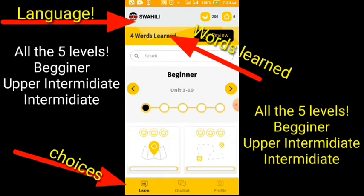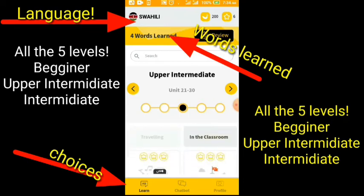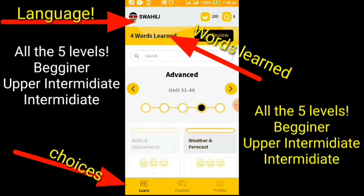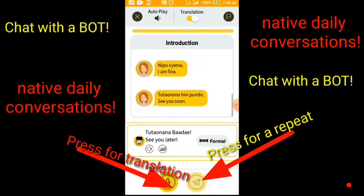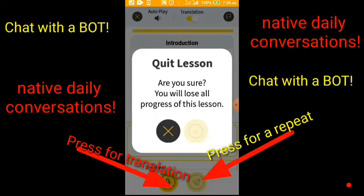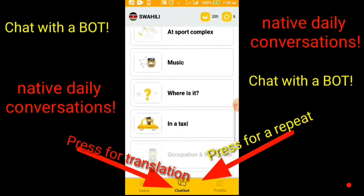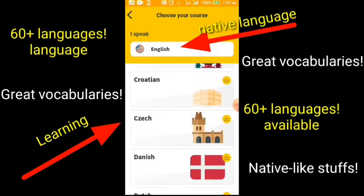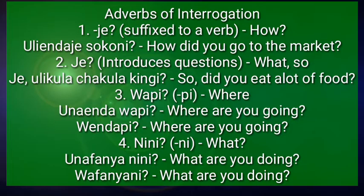Do you want to cram vocabularies with no struggle? Use this app. It has all five levels: the beginner, the intermediate, up to the expert. Go download this app using the description link below and support Swahili Kingdom. It even has a chat mate — you can chat with a bot. We have daily native conversations, notes, direct translations, and it has 60 plus languages. To download the app, use the link in the description box below.